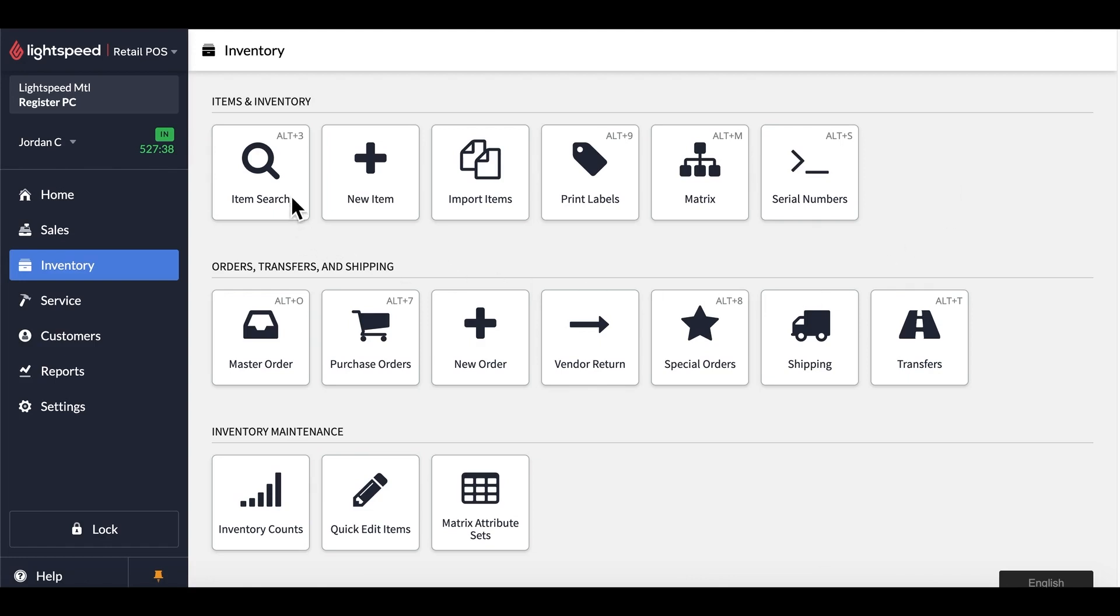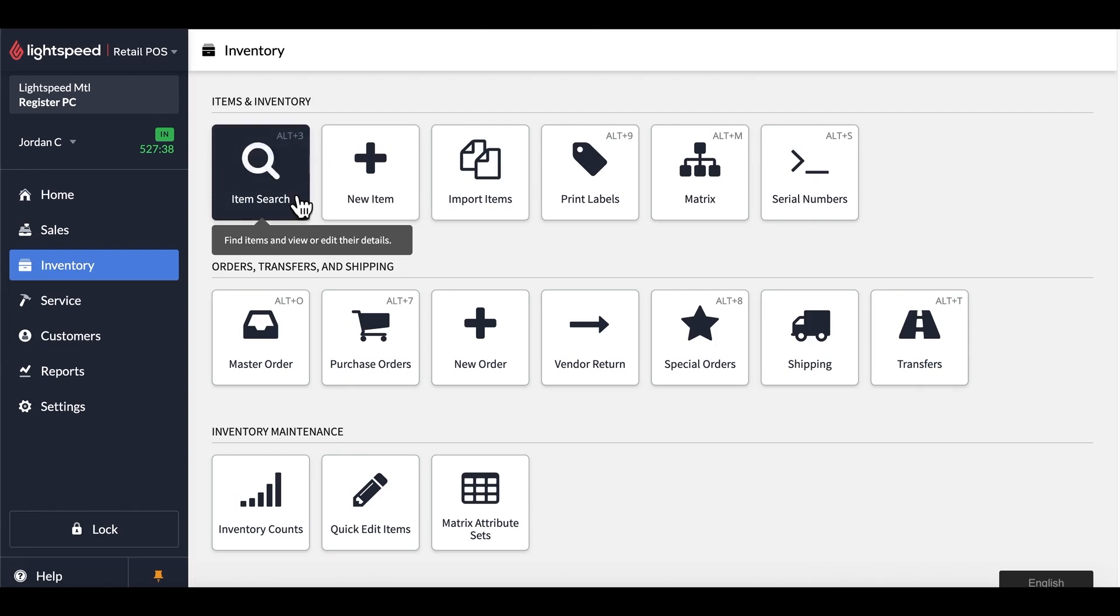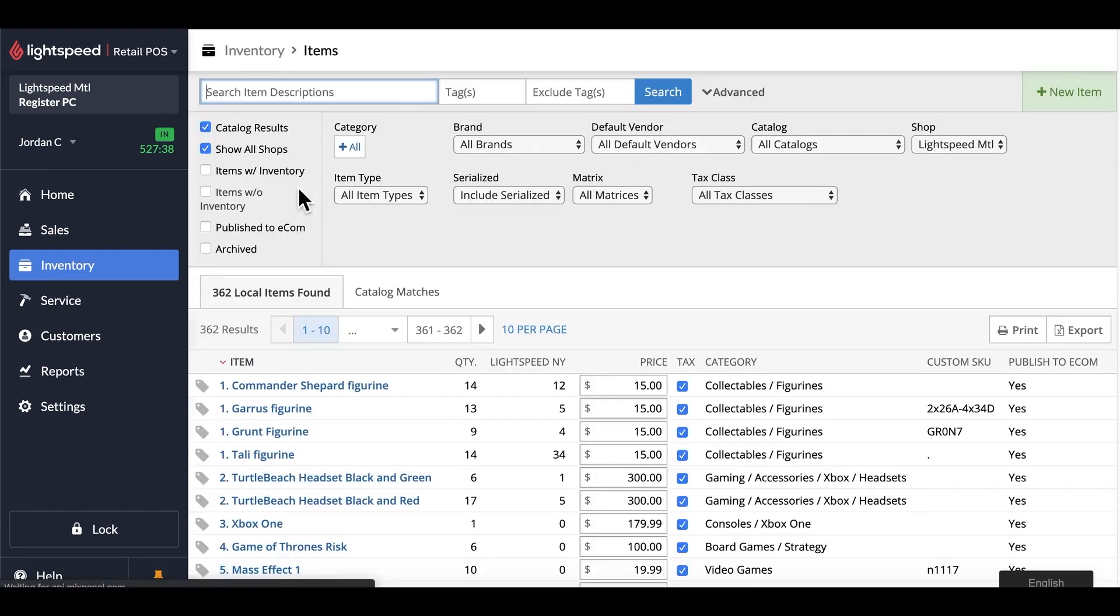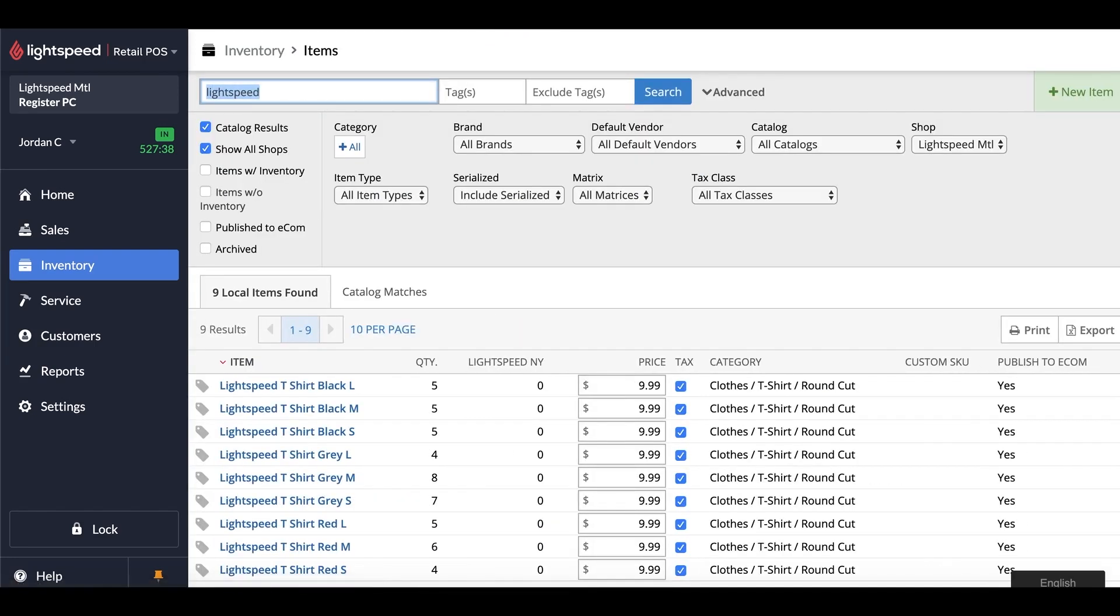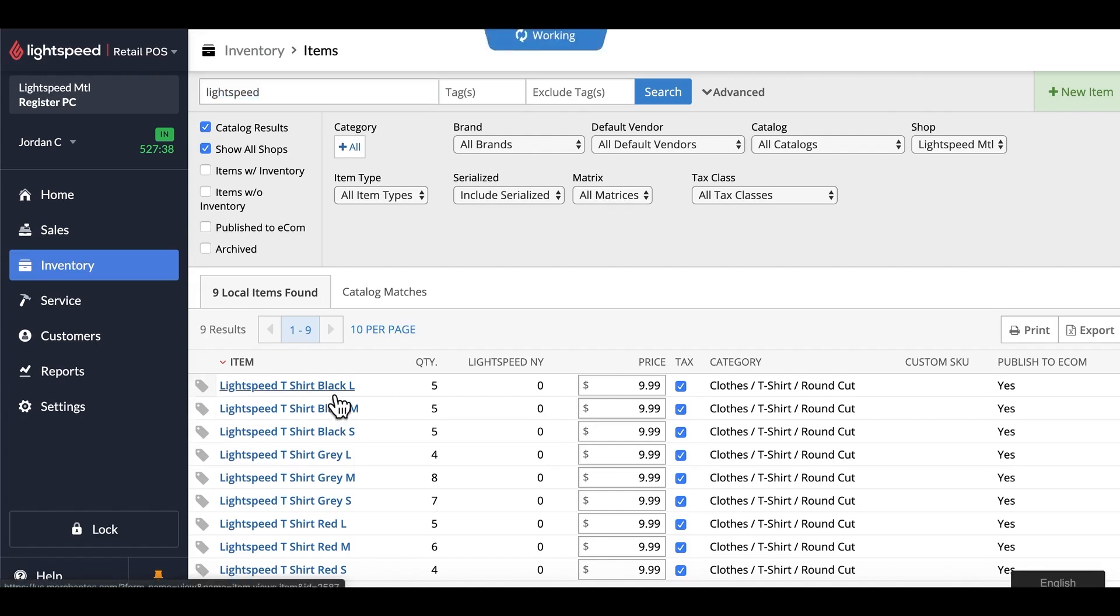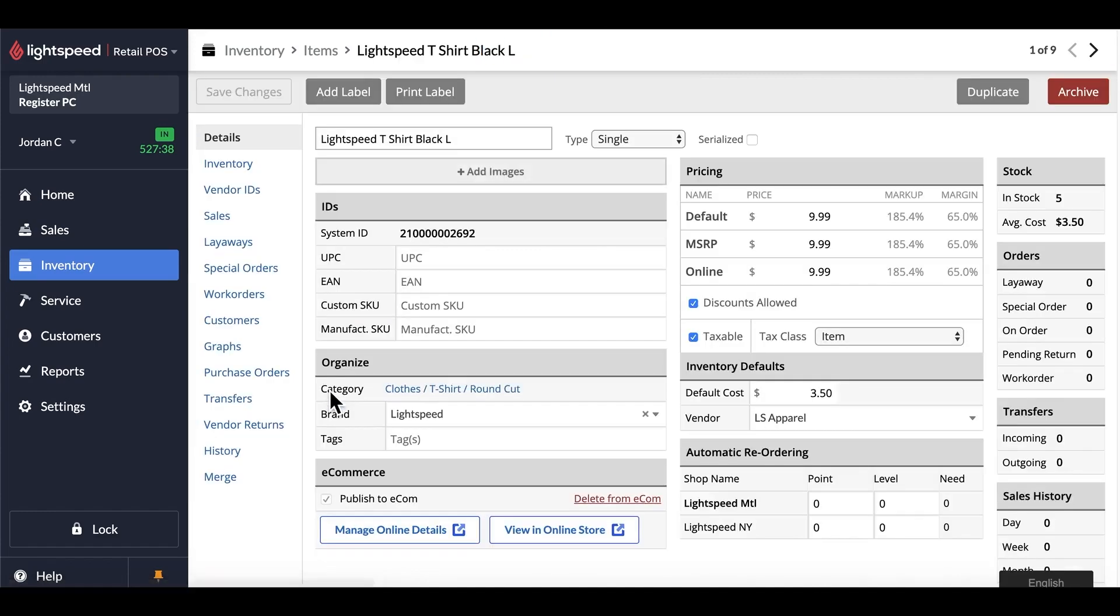Now, if I go into my inventory over here, and if I was to look through my Lightspeed products, I would be able to see that I have a lot of unique individual products for my t-shirts. Now, ideally, these would need to become a matrix in order to convert to a proper online product.